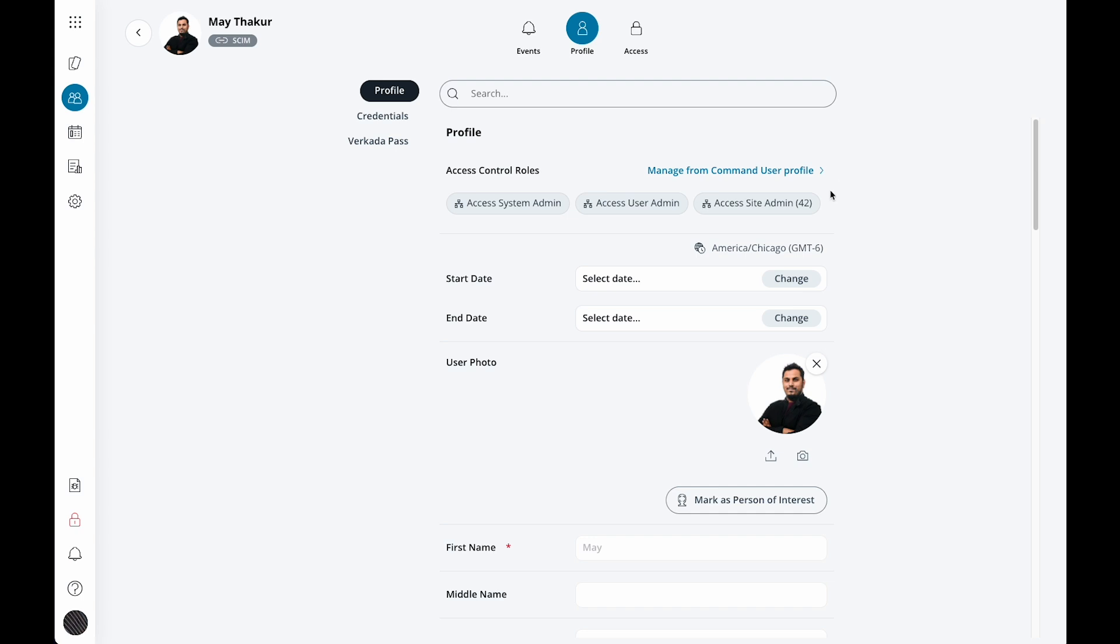Roles are very helpful when delegating tasks to other members of your team. So we highly suggest checking out the help article linked in the description to learn more about what each role does.